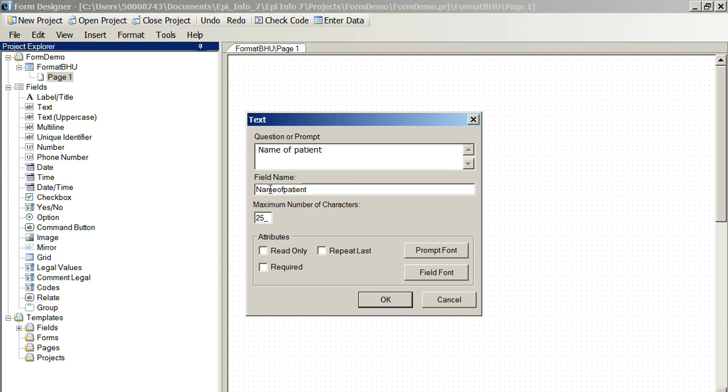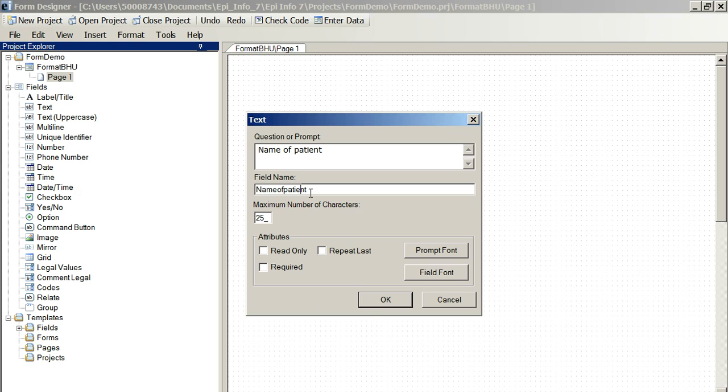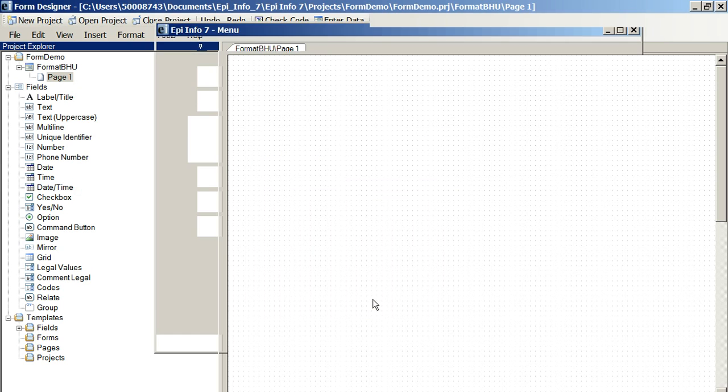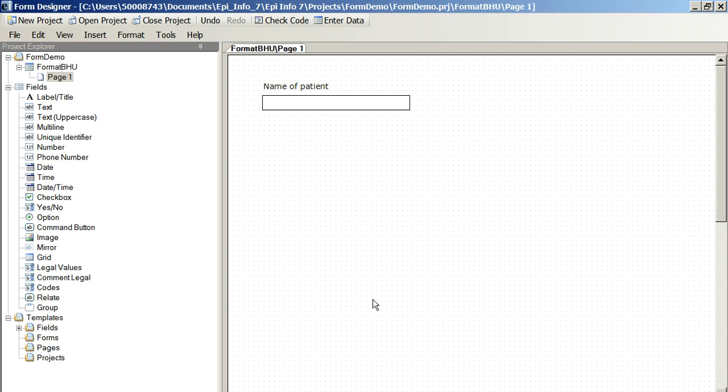This will appear in the top of the column of your data. So if you view it in a database or in Excel, you should see name of patient at the top of the column. Click okay. There it is.